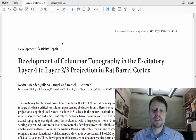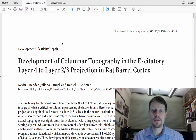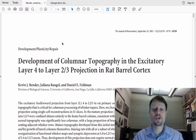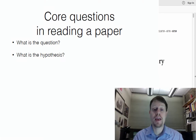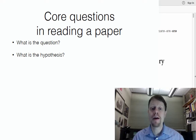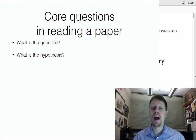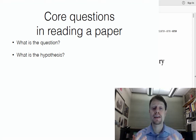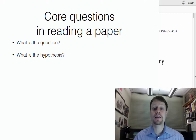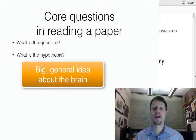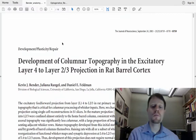When you pick up a scientific paper, there are a few main questions that you should ask yourself. The first is: what is the scientific question or hypothesis that they have? A hypothesis is not a specific prediction about a specific outcome that's going to come from their experiment. Instead, a hypothesis is a larger scientific idea that they think explains something about the way the brain works in a more general sense.